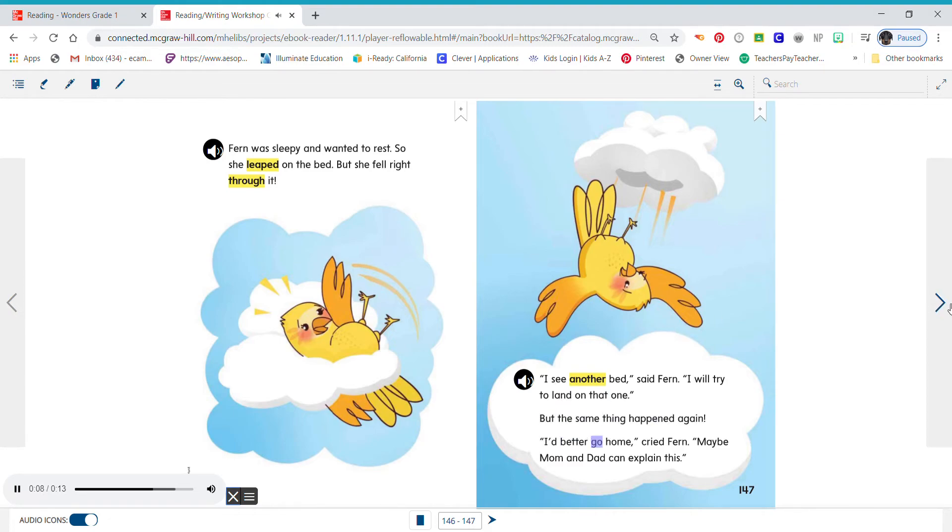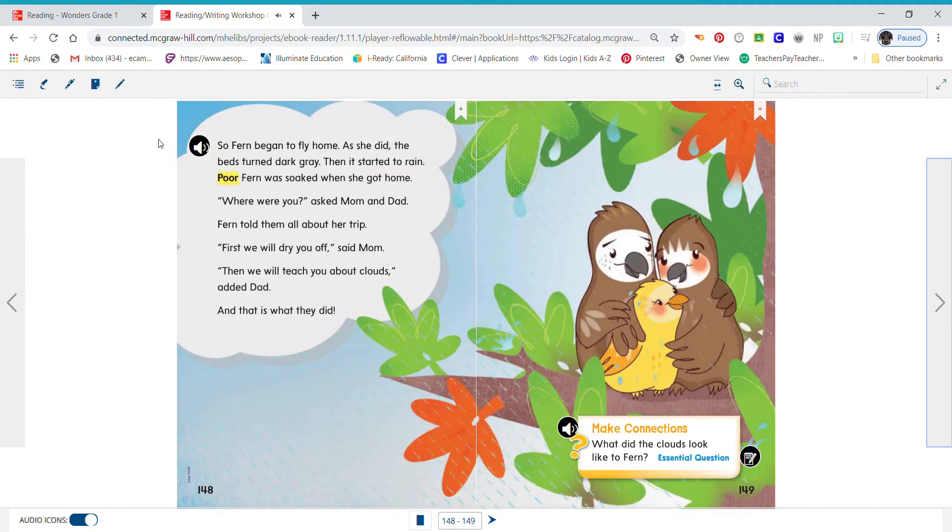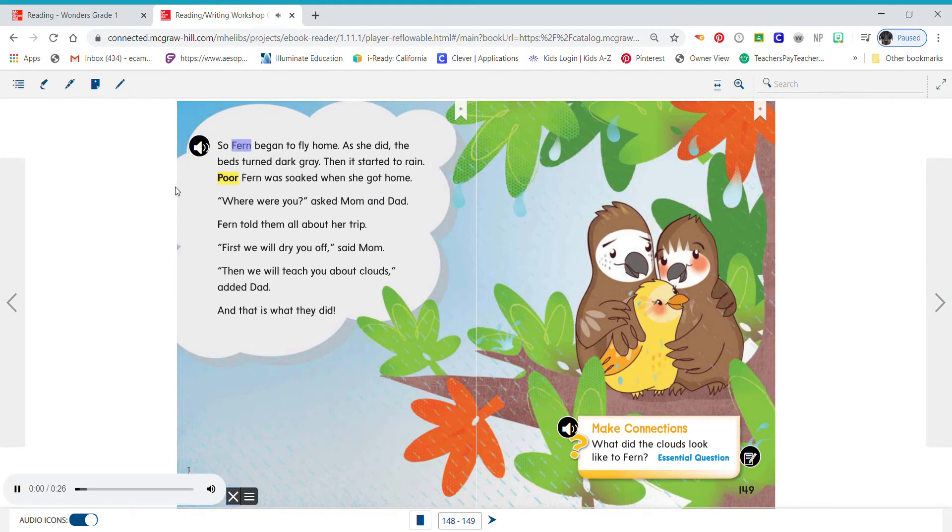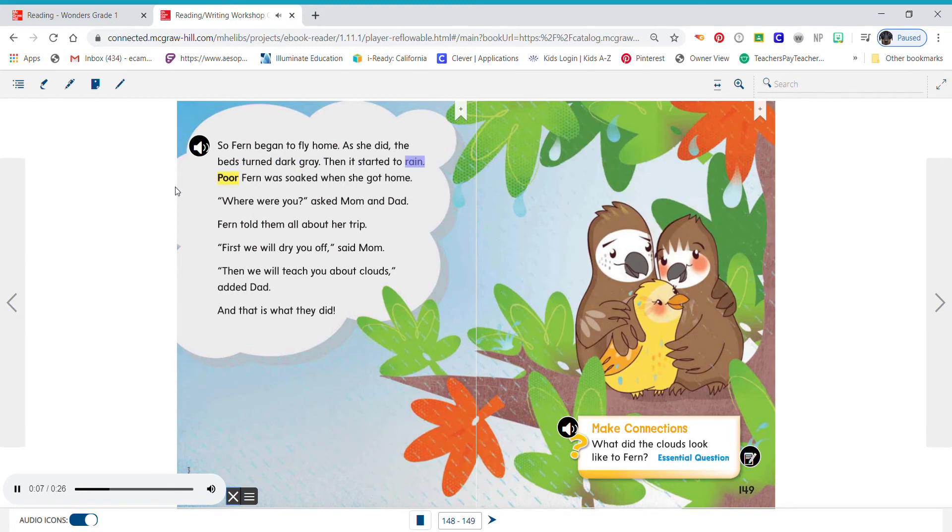I'd better go home, cried Fern. Maybe Mom and Dad can explain this. So Fern began to fly home. As she did, the beds turned dark gray. Then it started to rain.